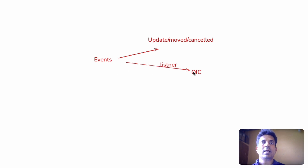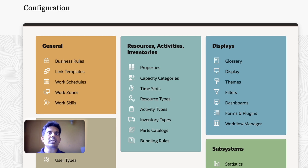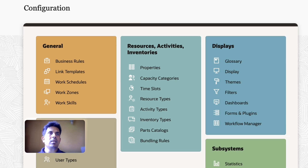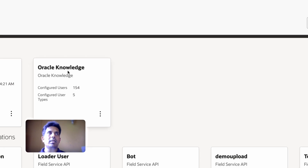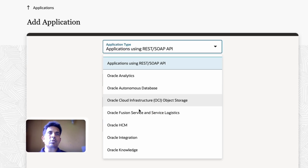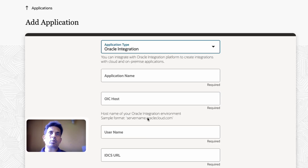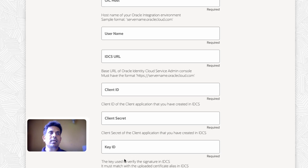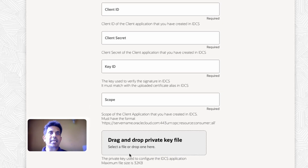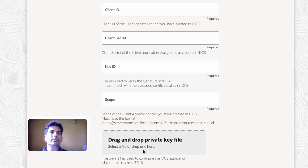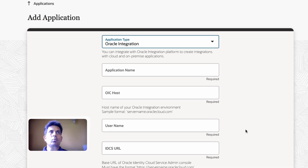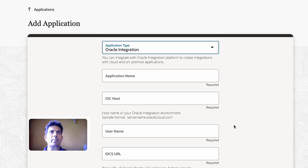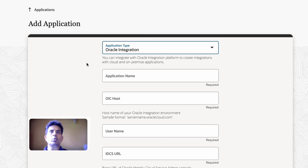OIC will receive the data and inside OIC we have to process it. To integrate Oracle Field Service with OIC we need to do some additional settings in Oracle Field Service. In the configuration page you can go to Applications and check if integration is configured. If not, you have to add an application, select Oracle Integration, and provide the application name, OIC host name, username, IDCS URL, client ID, client secret, and a private certificate key.